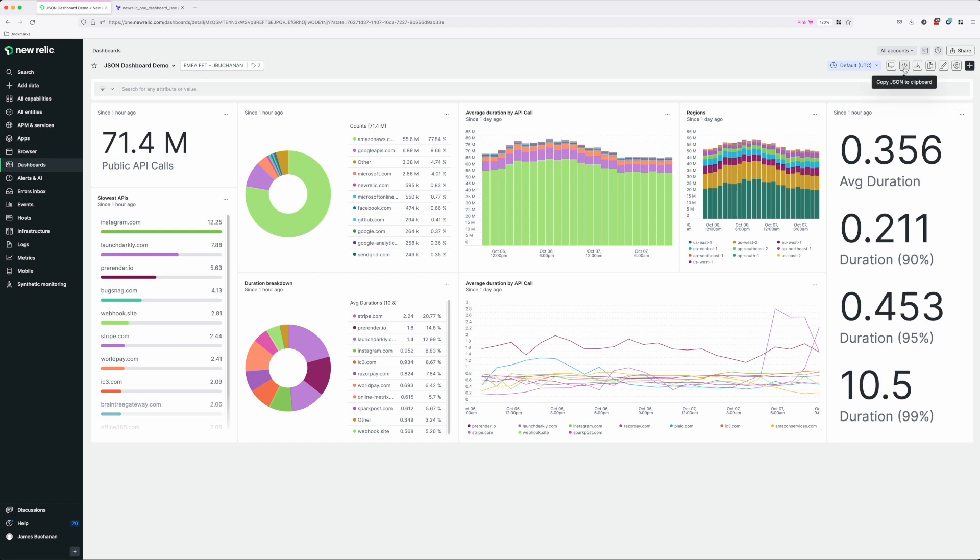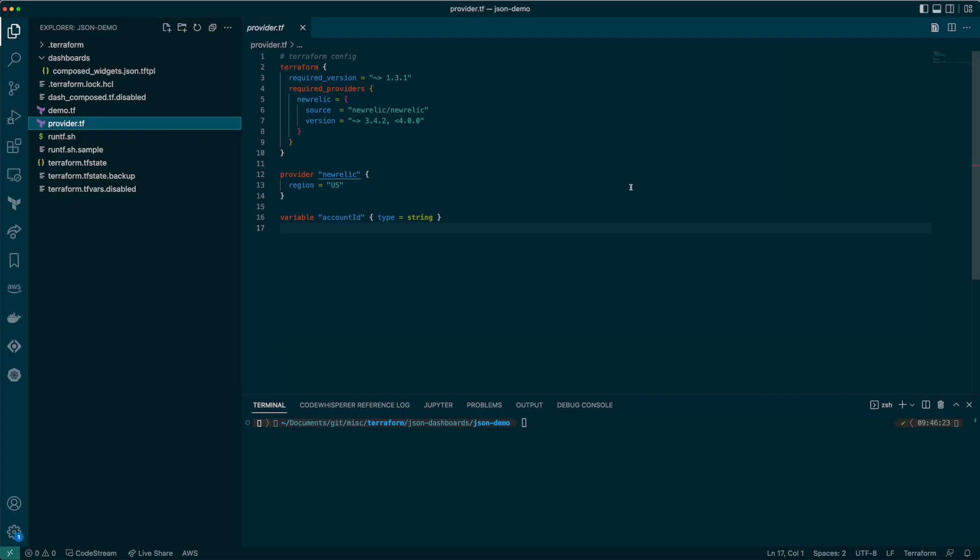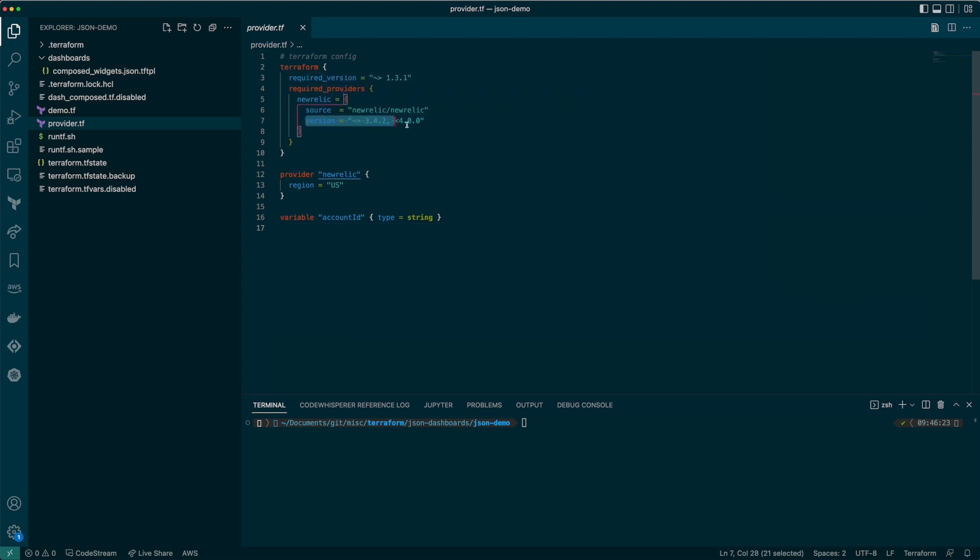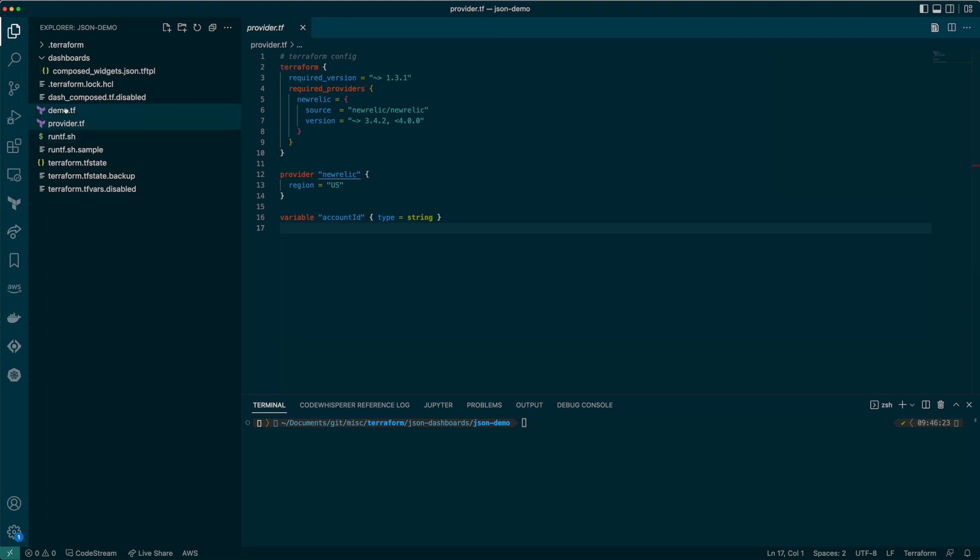Here I've got a blank Terraform project. You can see I've already set up the provider and it's initialized. You need to be using provider version 3.4 or above to access this new resource type.